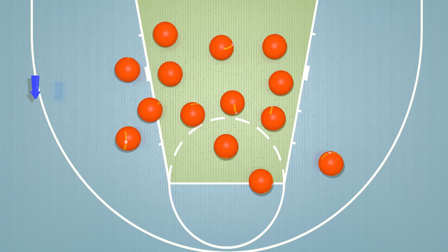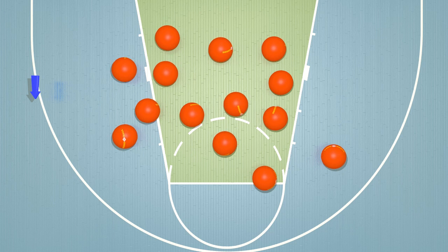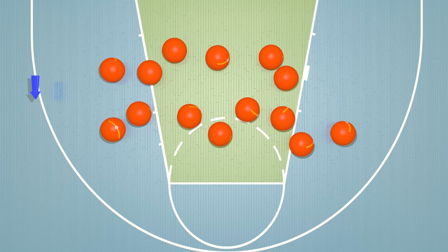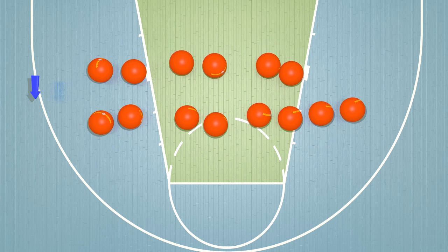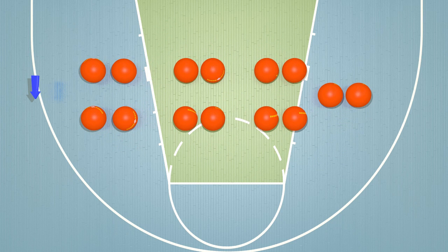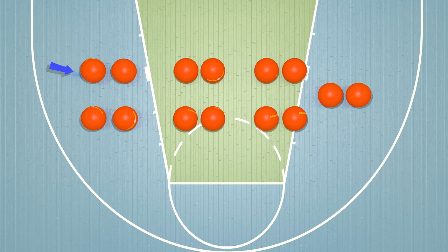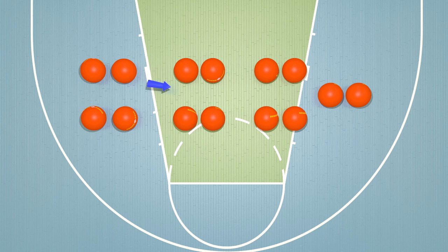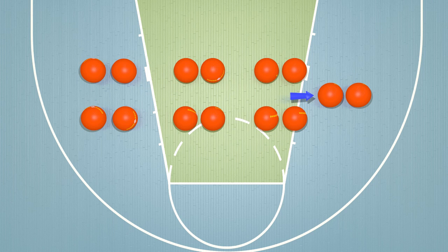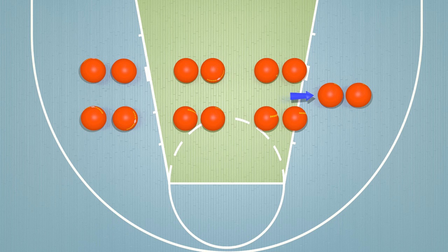You may have already learned to count by twos. Let's try counting these by twos. We have 2, 4, 6, 8, 10, 12, 14. We have 14 balls in all. This was a lot faster than counting by ones.